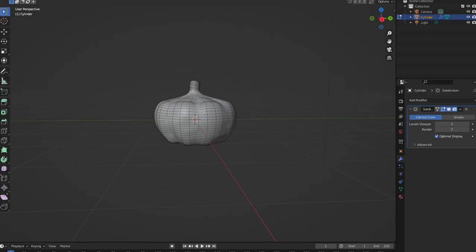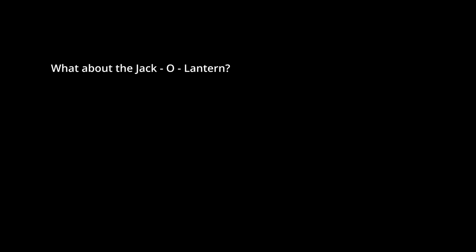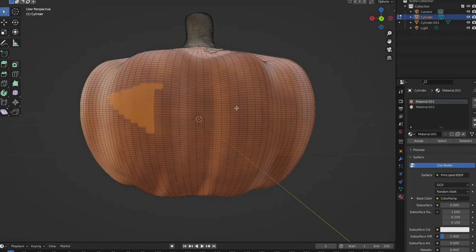What about the jack-o-lantern? You say from the lonely empty comments. Don't worry, I haven't forgotten. Go back into the editing tab where we will use the lasso select to carve out the jack-o-lantern.